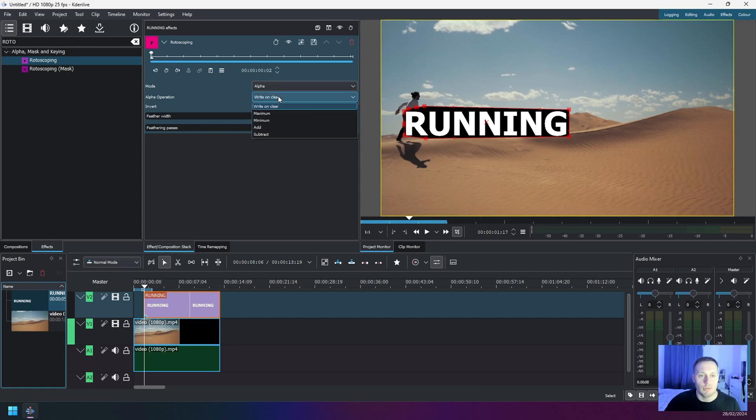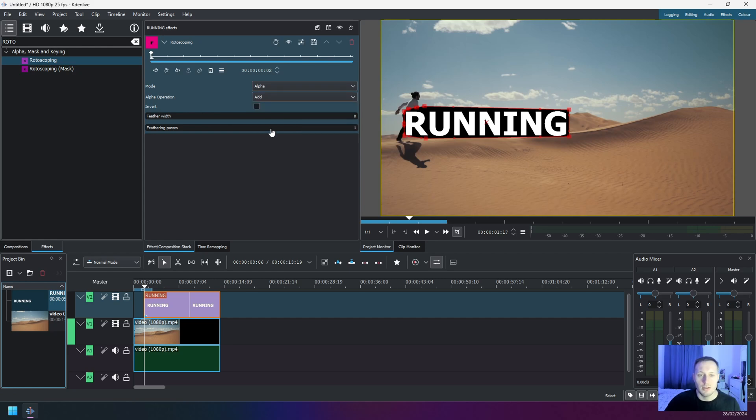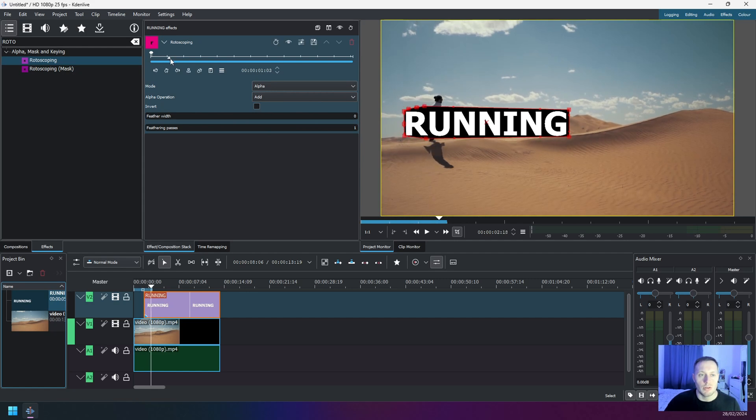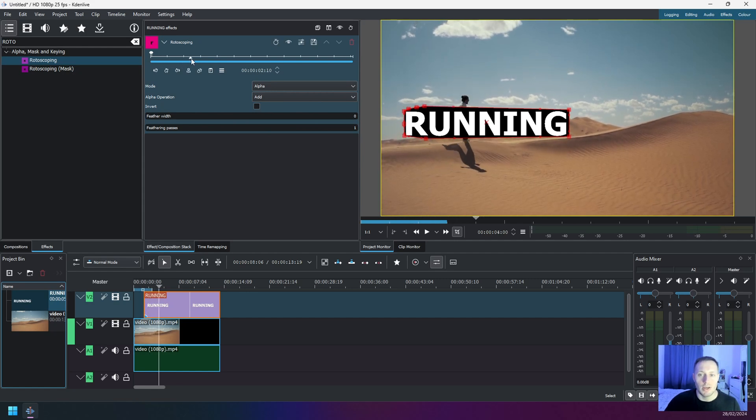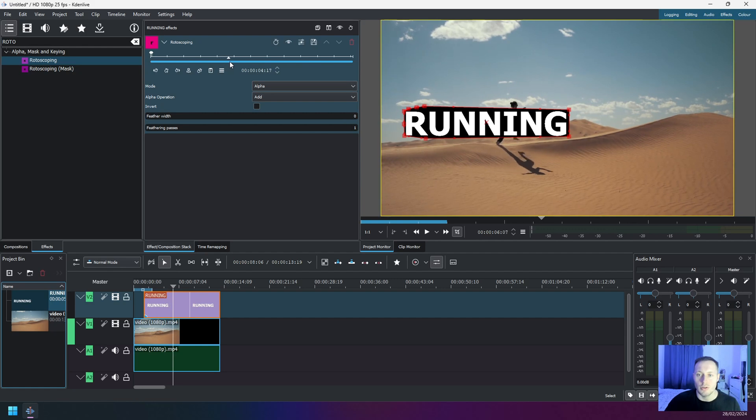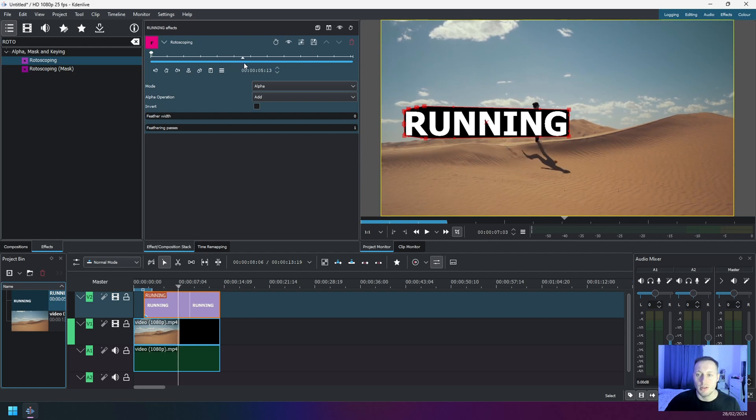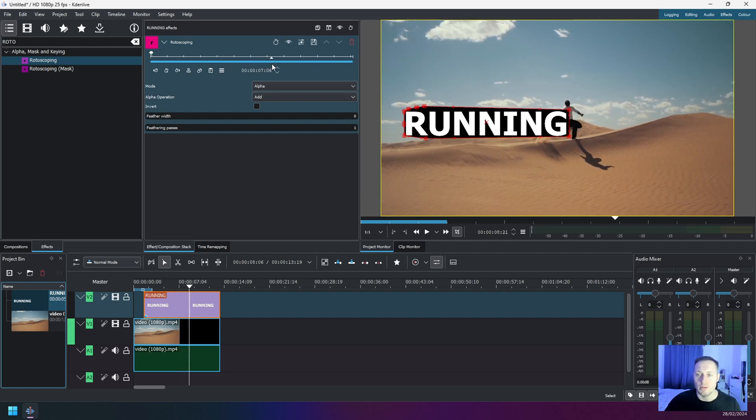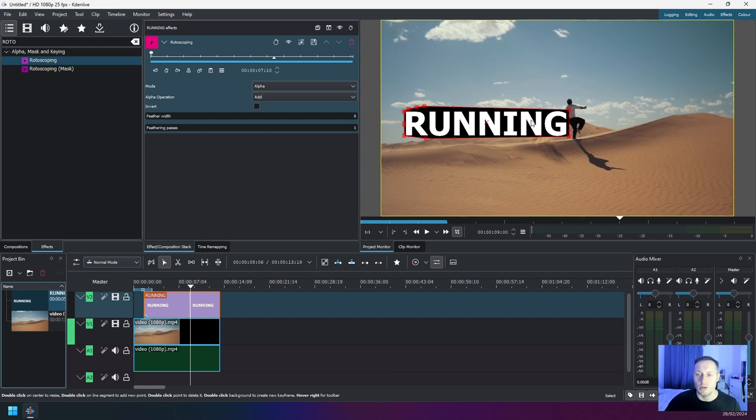So once you close the text box, navigate here to Rotoscope settings, and on Alpha Operation from the drop down select Add. Once you do that, then take the timeline cursor here in the rotoscoping effects, move it across the timeline right to the point where the effect should finish. So here is about the time where we would have discovered the entire text and the man is now jumping out of the text box.